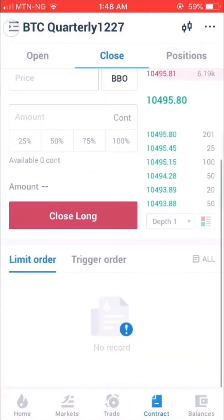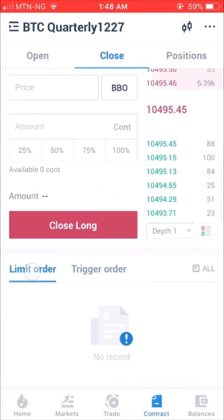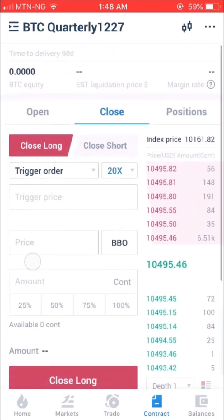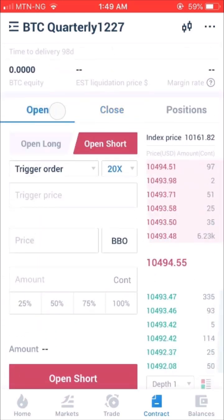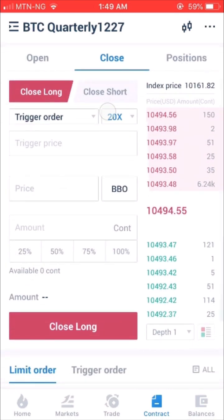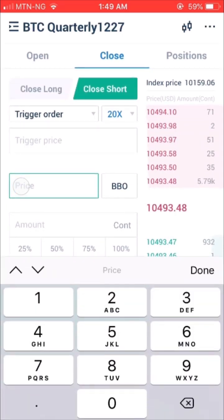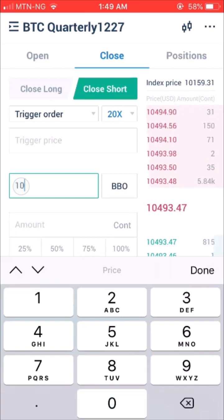Step 7: Closing Positions can be done by switching to Close Positions in the Trading Page. Select which positions you want to close by selecting Close Long or Close Short. Then enter a price using the Limit, BBO, or Trigger Options. Finally, enter the amount of positions you want to clear and click Close.